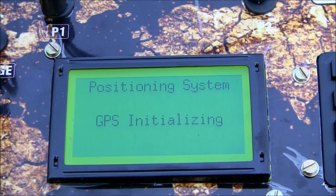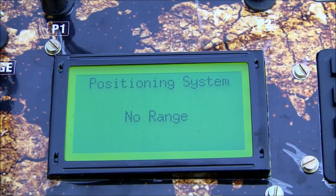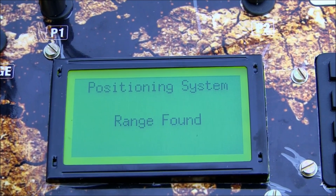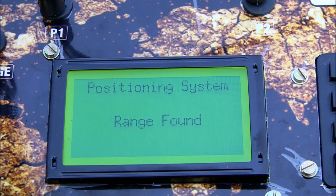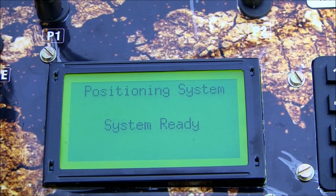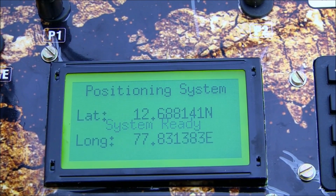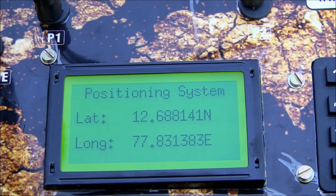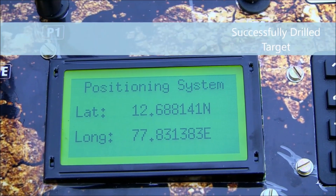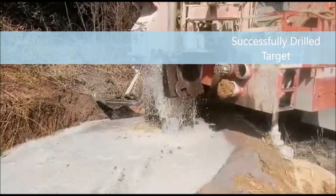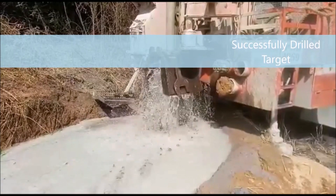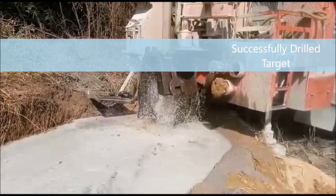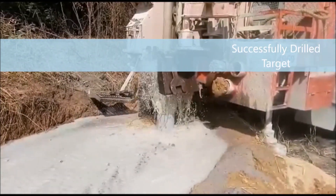The GPS positioning system is turned on so that it communicates with the satellite and provides the precise latitude and longitude of the target location for further GIS study or for marking the point. The target is then drilled successfully according to the nano report by following the S1, S2, and total borehole depth measurements.